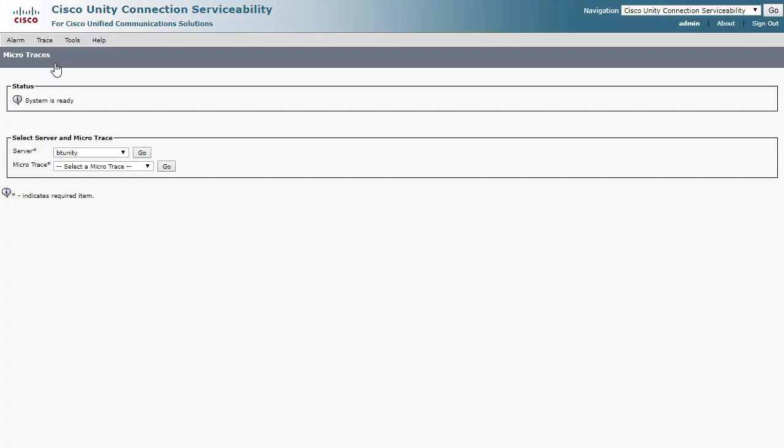Choose the appropriate server, which should be the current primary node, and then under the Microtrace menu, choose MTA.